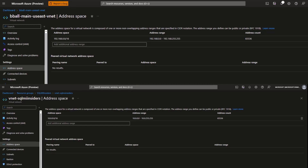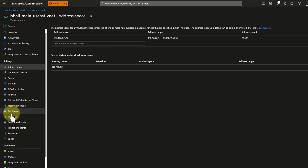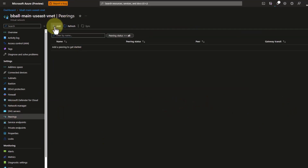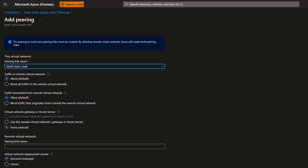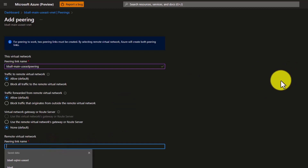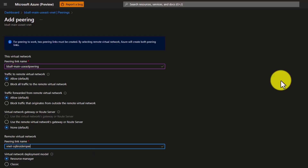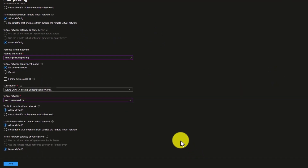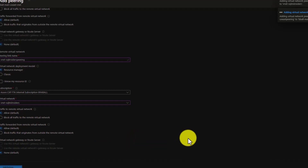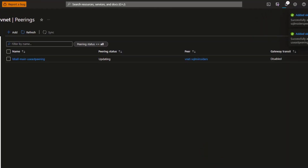I'm going to start out by looking at the virtual networking for my two Managed Instances. I want to make sure that the address space doesn't overlap, and it looks like we're good to go. So now let's create a peering between my two virtual networks. I'm going to enter in the name — I'll call this Bball Main US East Peering — and make the other one VNet-SQL Insiders Peering. I'm going to select the virtual network for VNet SQL Insiders and click Add. This will create a peering between my two networks.